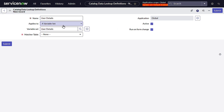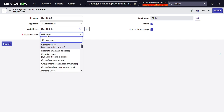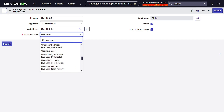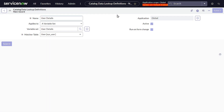User Details applies to a variable set. I'm using it with a variable set, but you can do the same if all variables are on the catalog item directly. I'll select the User Details variable set. Now we define which table the data is coming from — it's the sys_user table. There's also a Run on Form Change checkbox: if unchecked it runs on load only; if checked, it updates whenever any value changes. Save this.